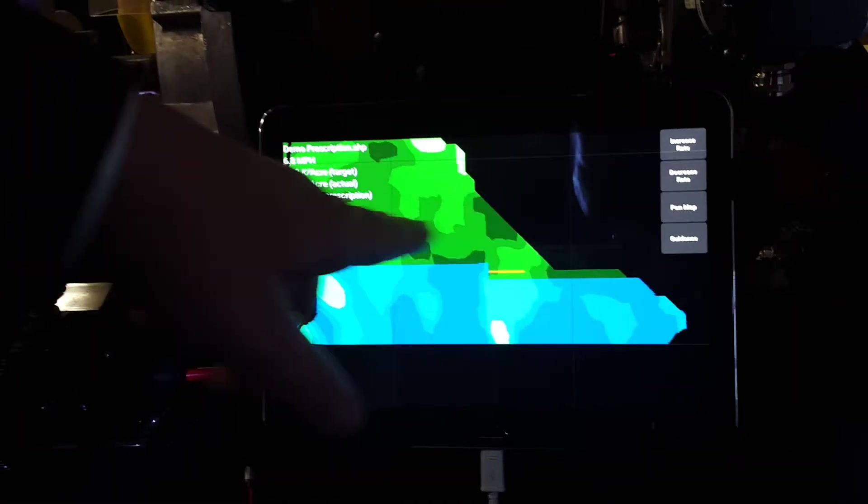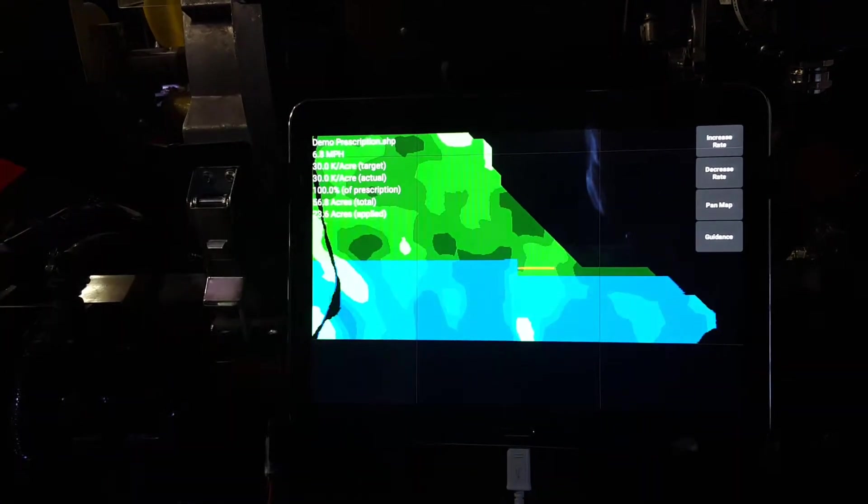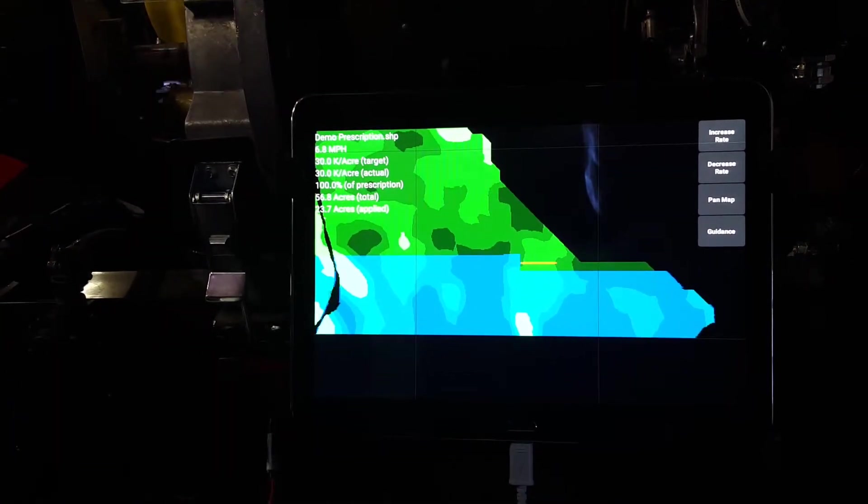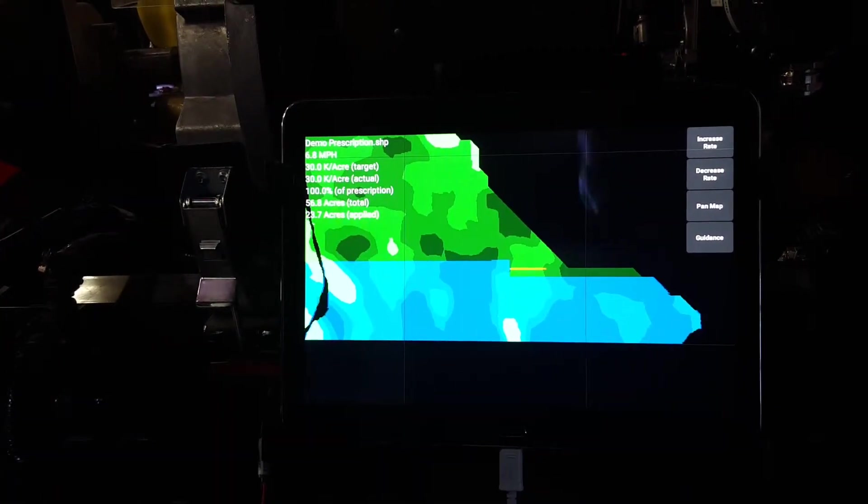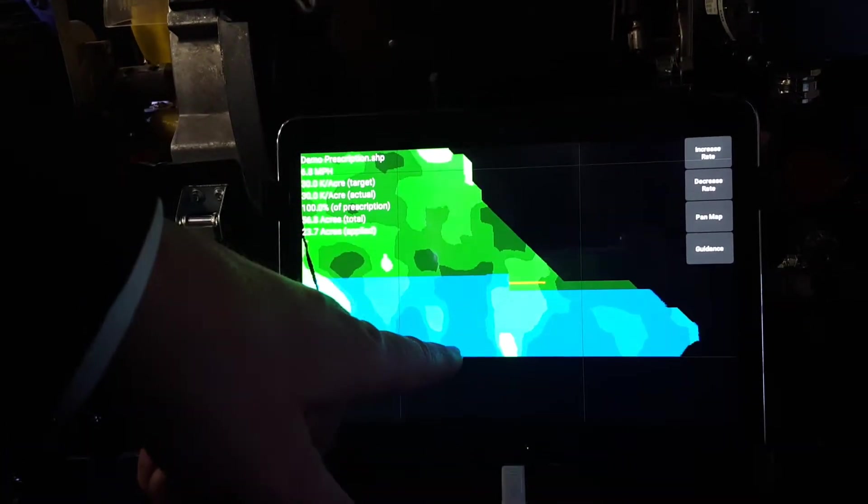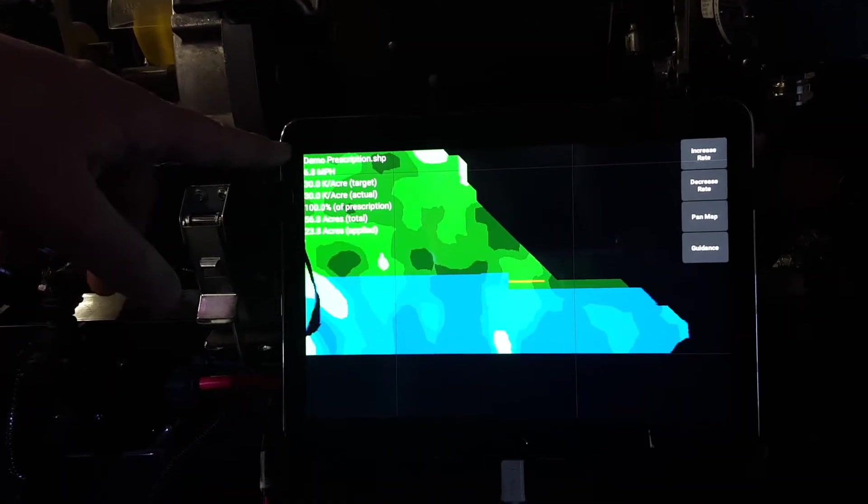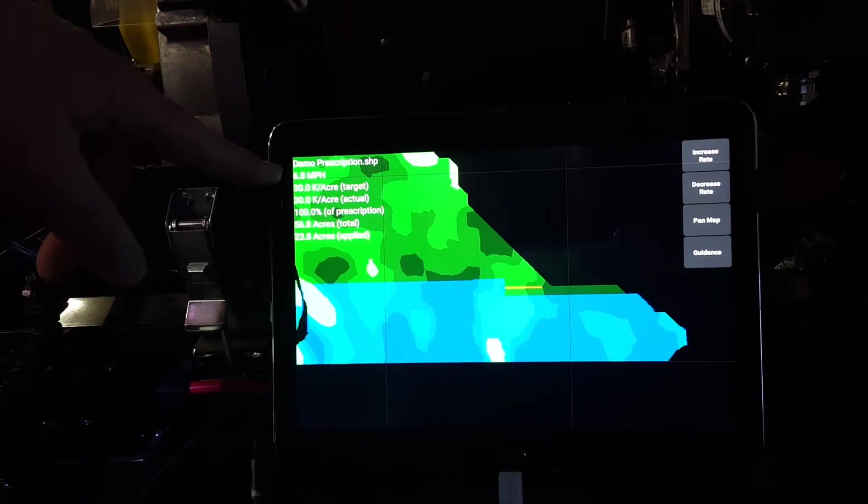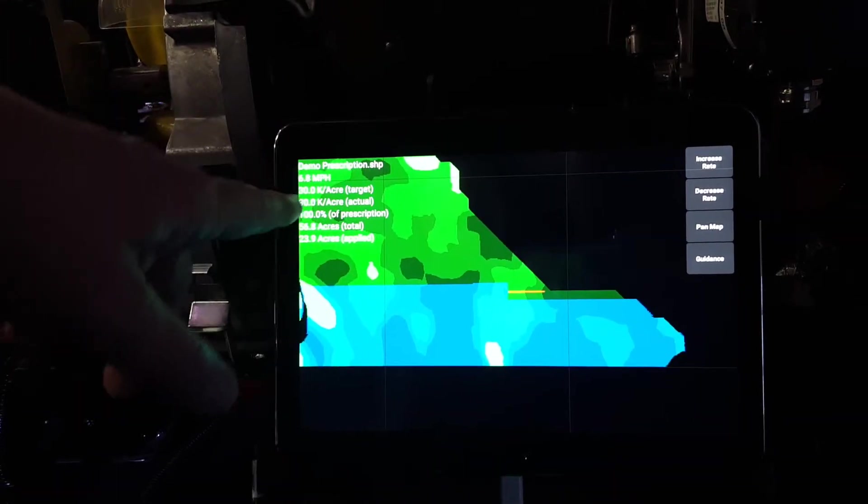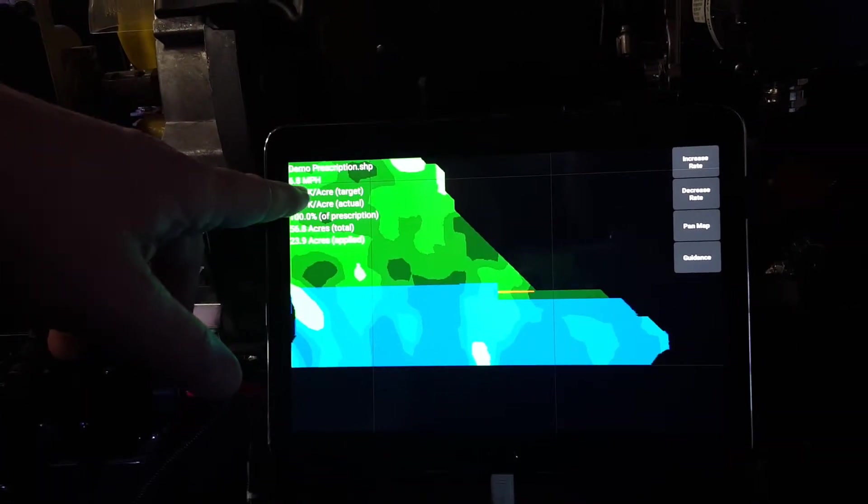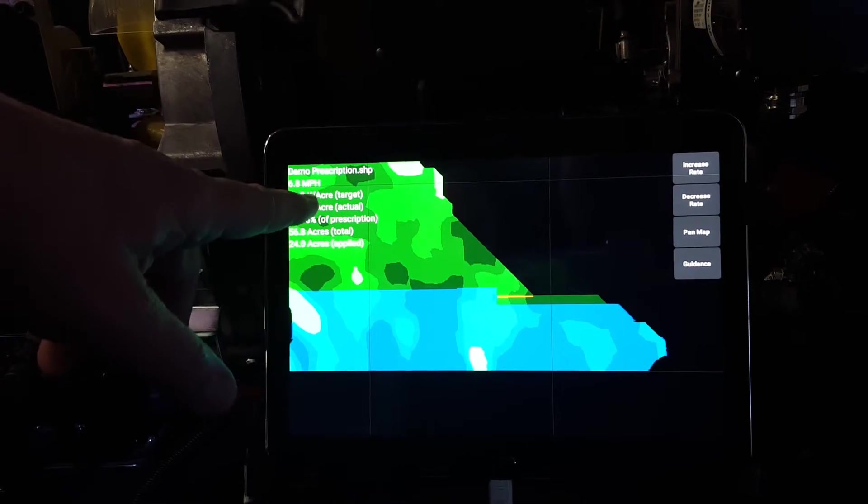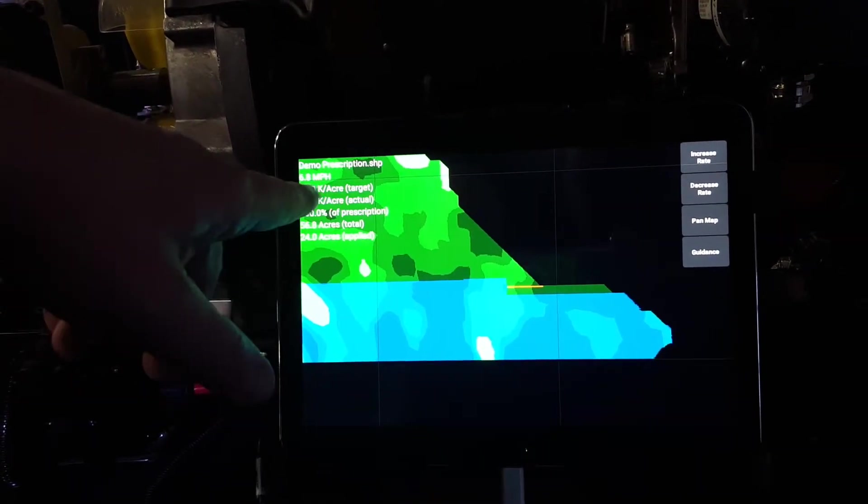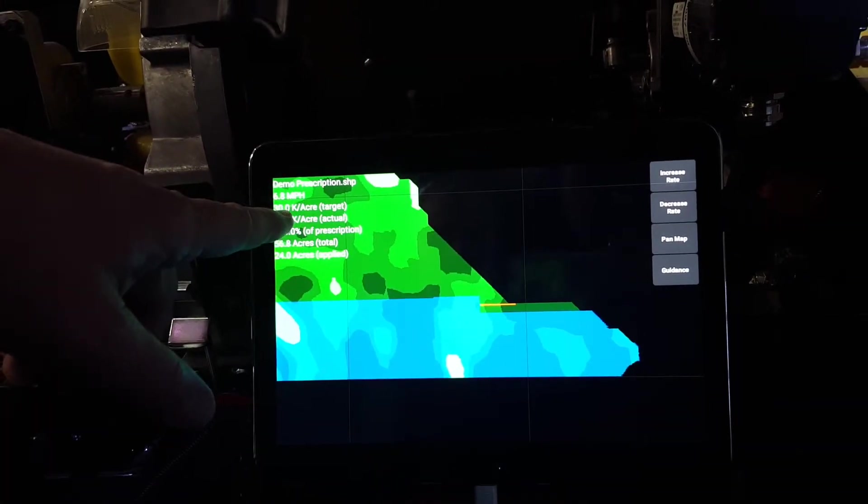The different shades of green represent different populations of the seed, and then the blue is your applied map. We have things like the name of the field, the speed that you're traveling, your total targeted application rate and your actual rate.